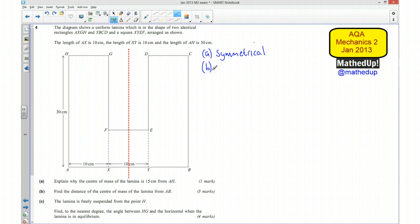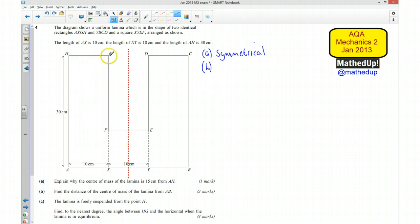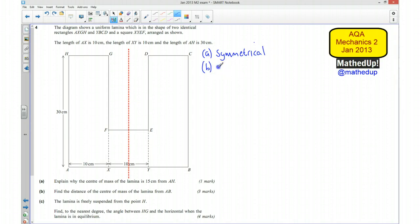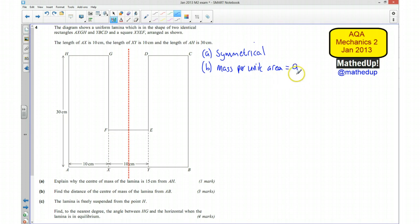Part B asks us to find the distance of the centre of mass of the lamina from AB — so we're looking for how far along this line the centre of mass is. Because it's a uniform lamina and we don't know the actual mass, we can assign a mass per unit area and call it A. So the mass per unit area equals A, and we're now going to take moments about AB.